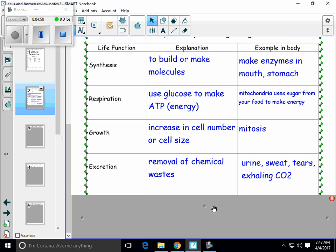In your body, you have a whole system that gets rid of waste — it's called the excretory system. But at a cellular level, every cell carries out the process of excretion. Excretion simply means to get rid of chemical waste. Wastes that your cells make are carbon dioxide and urea. There are nitrogenous wastes — nitrogen-based compounds that your cells need to eliminate — through your urine, sweat, tears, and even exhaling CO2 every time you breathe.